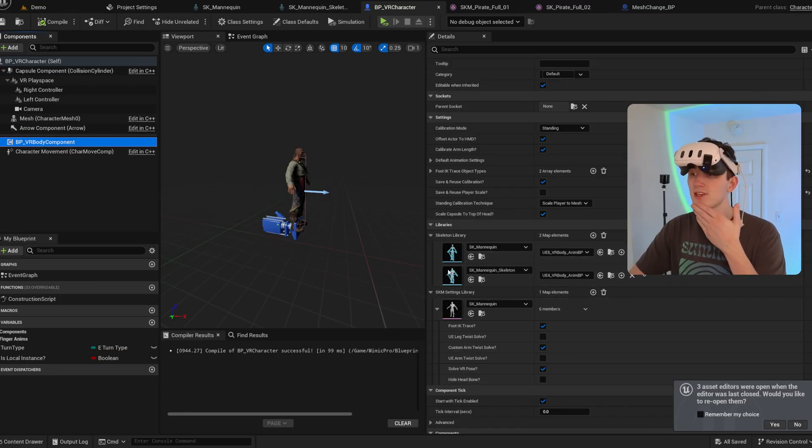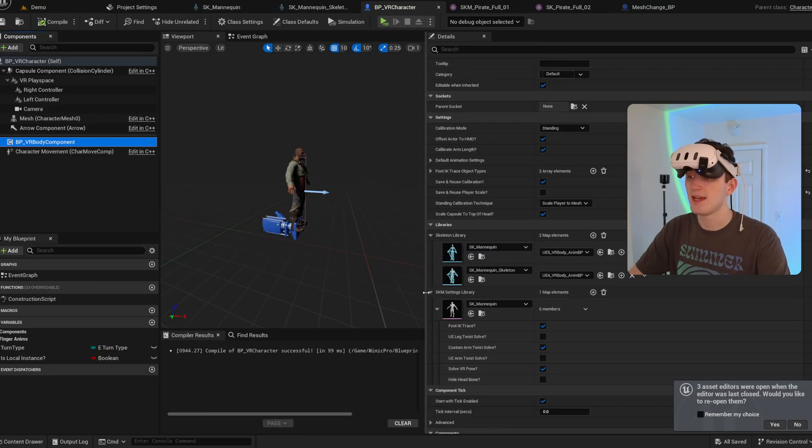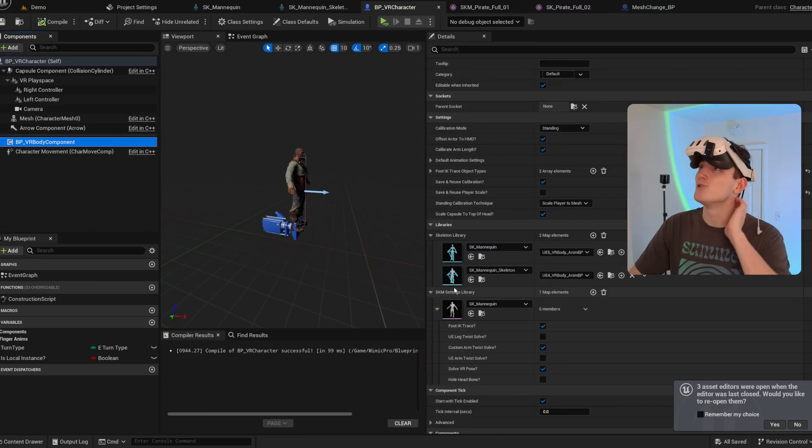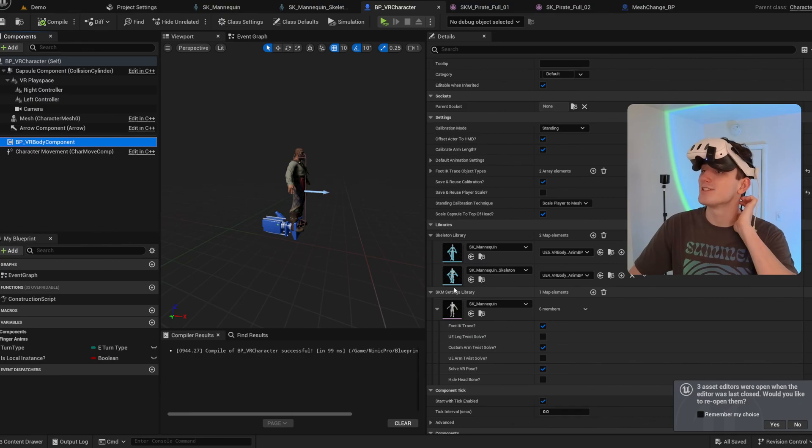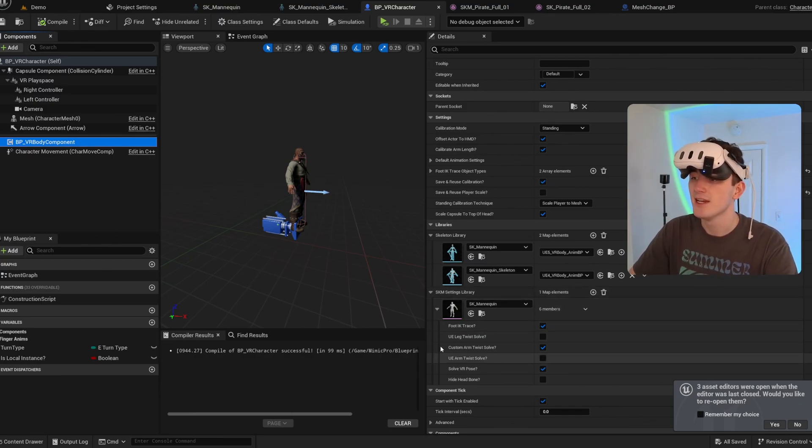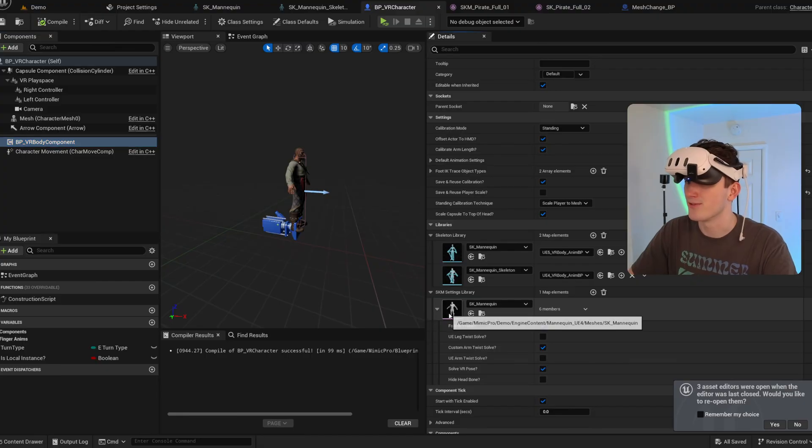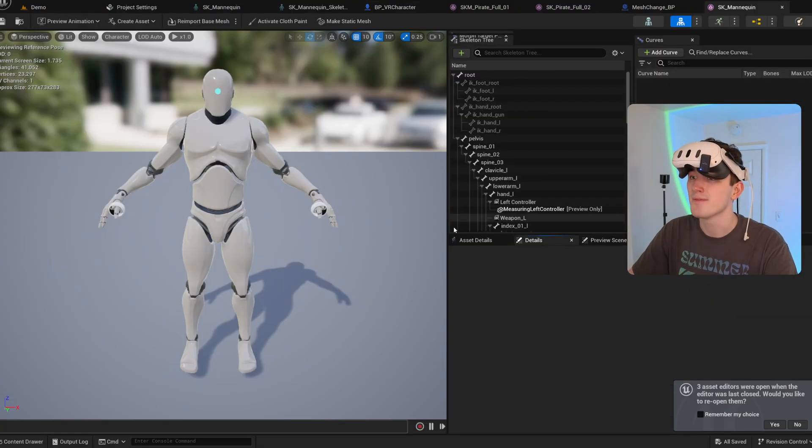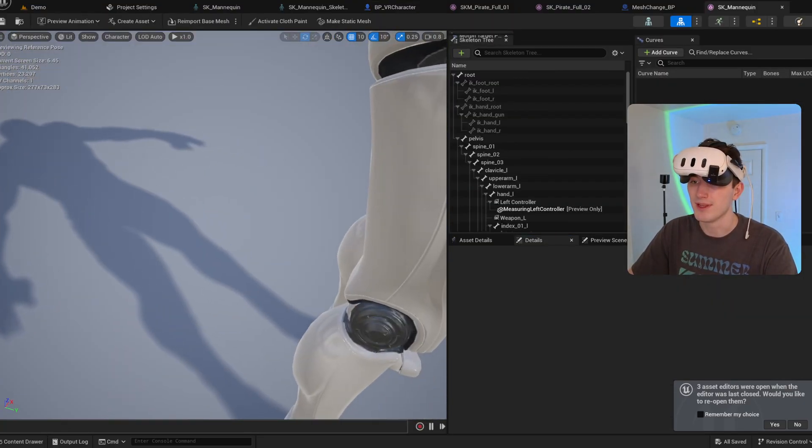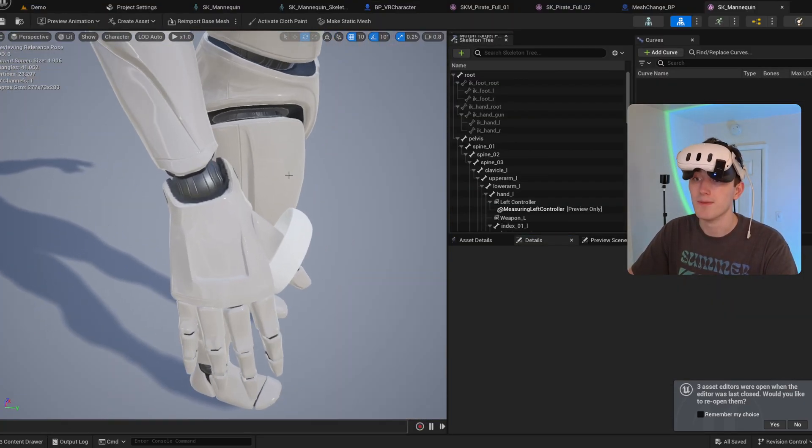Now you'll also notice there's a SKM settings library. And this is in case you want to change the settings on a per skeletal mesh basis. So for example, the Unreal Engine 4 mannequin is a hard body with ball joints for the wrists.